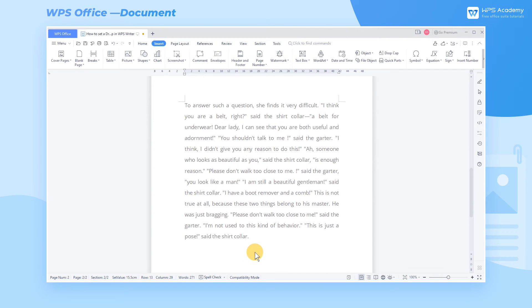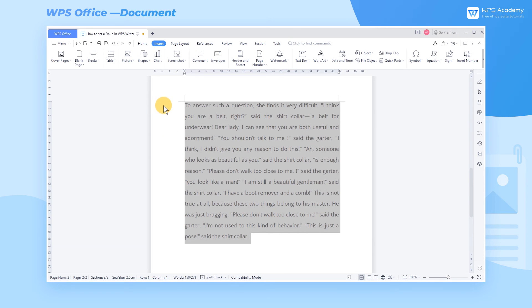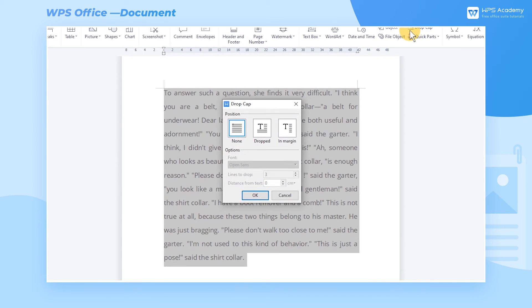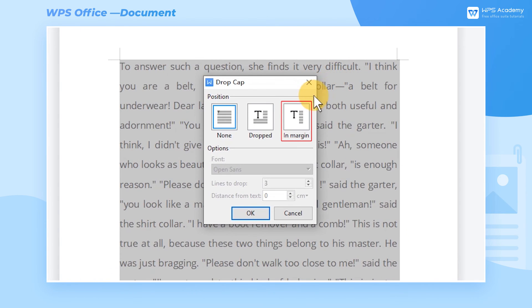We can also set the In Margin to make the first letter hang completely in front of the text. Take the second paragraph as an example. After selecting this paragraph, enter the Drop Cap dialog again, and choose In Margin.